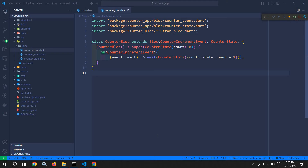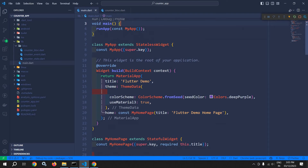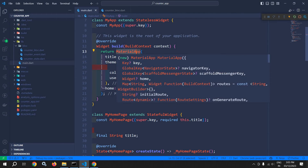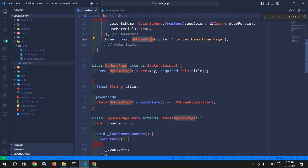Let me show you how to use the BlocBuilder widget. Let me move to main.dart. Here you can see this MaterialApp. In home, we are using the MyHomePage widget. This MyHomePage widget is extending the StatefulWidget.